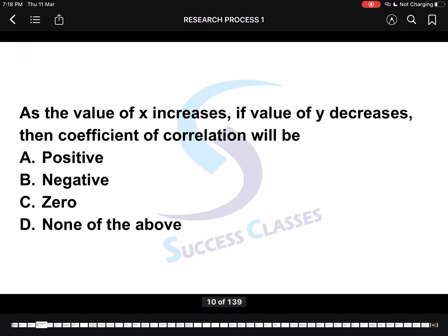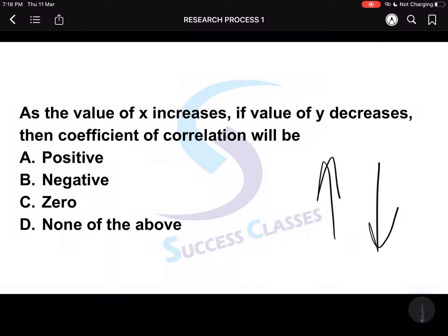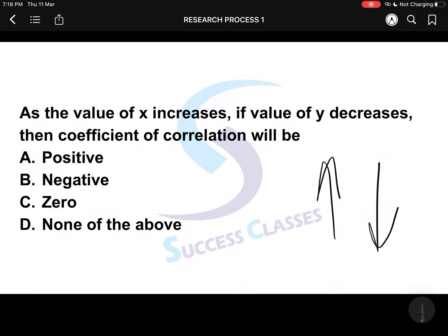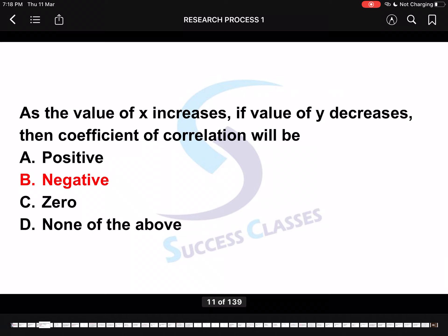Next question: As the value of x increases, if the value of y decreases, then the coefficient of correlation will be? One is increasing and one is decreasing — they are going in opposite directions. Very simple question. If they go opposite, it will be negative. If x increases and y also increases, it is a positive relation. But here they are going opposite, so it is a negative relation.